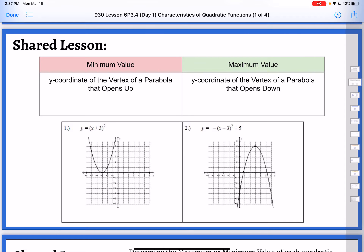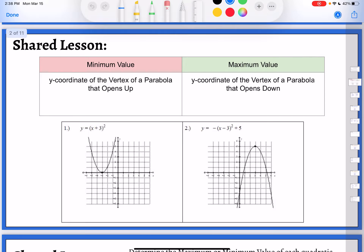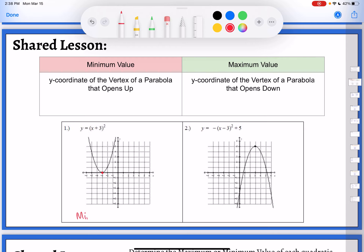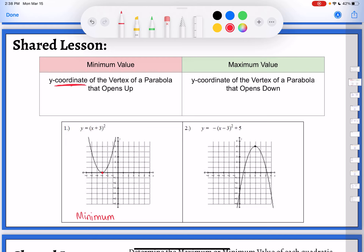The minimum value would be the y-coordinate of the vertex if the parabola is opening up. When the parabola opens up, that vertex is the lowest point on the graph — it doesn't go below that point at all. So it would definitely be a minimum. We're talking about the y value — that's up and down, your highest and lowest. So the minimum value would be at y equals zero, or sometimes we just say the minimum value is zero. It is the y-coordinate of the vertex if a parabola opens up.